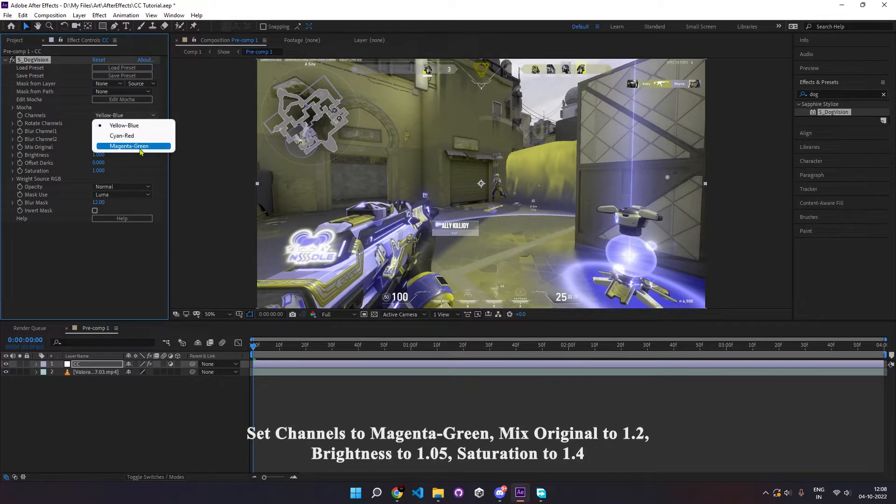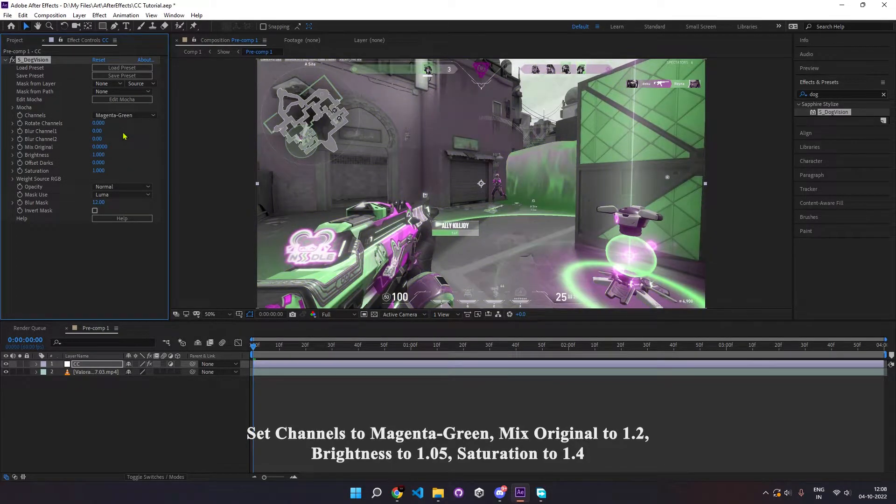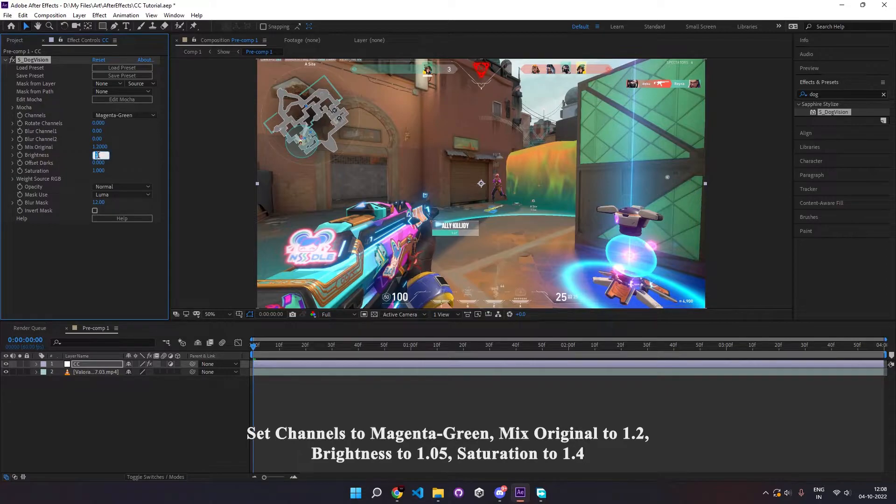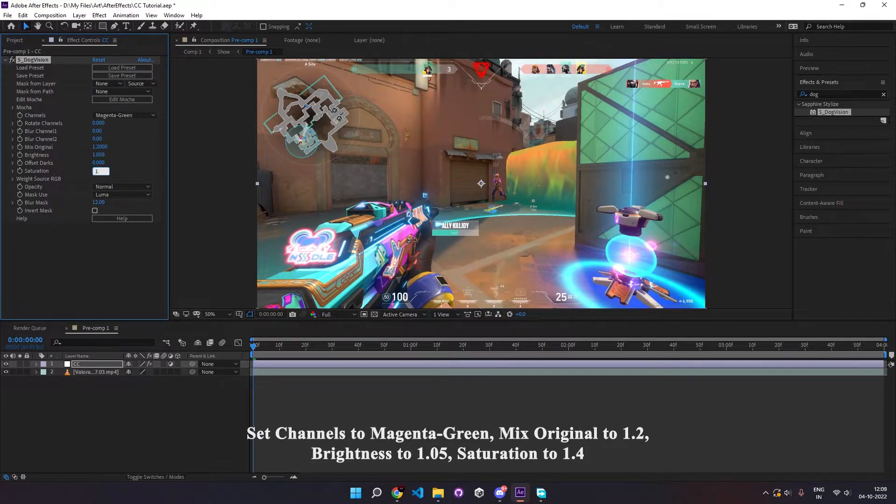Set the channels to magenta green. Set mix original to 1.2 and brightness to 1.05. Next, set the saturation to 1.4.